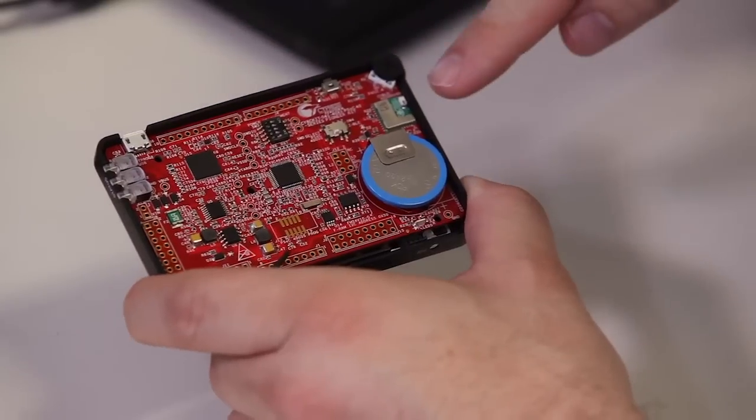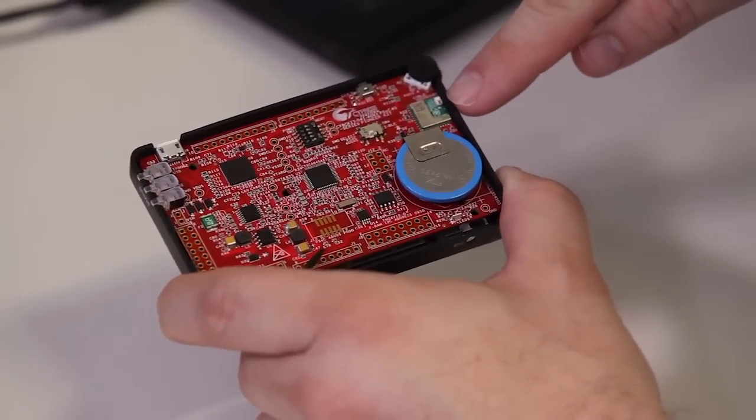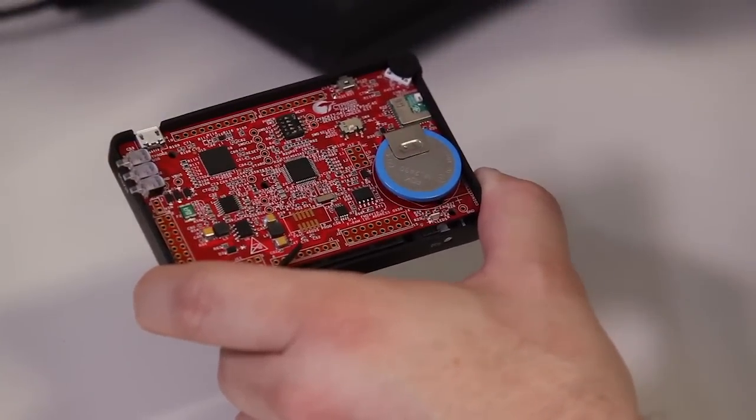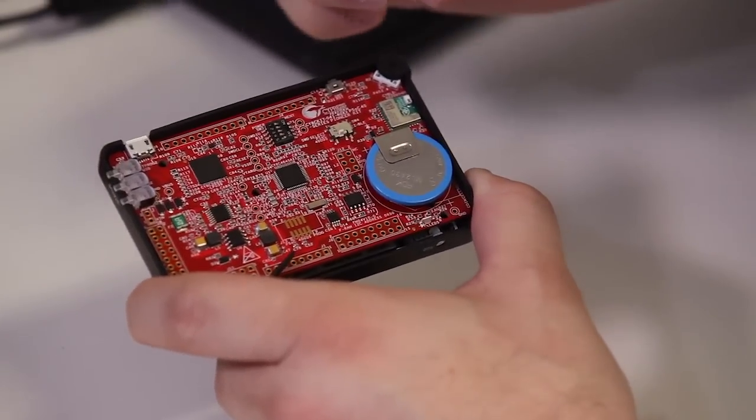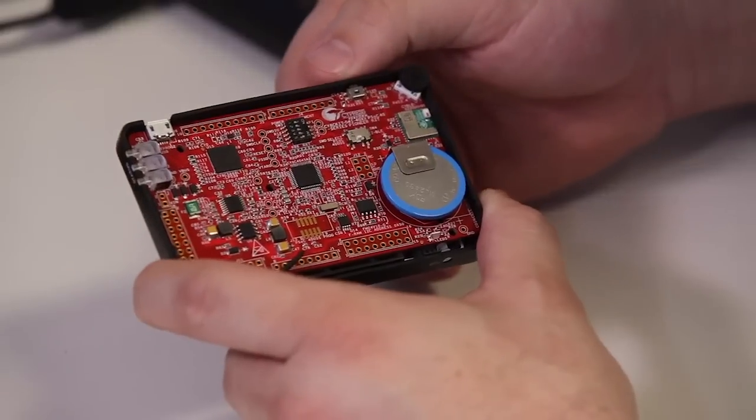And we have, very important, EZ-BLE module. So we're actually able to play with it and start doing wireless applications.